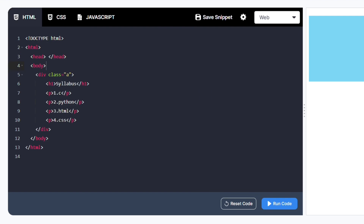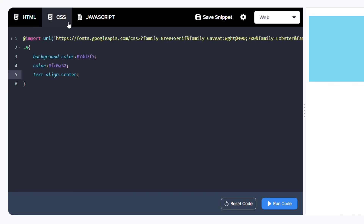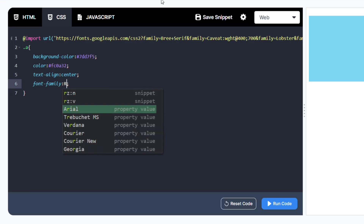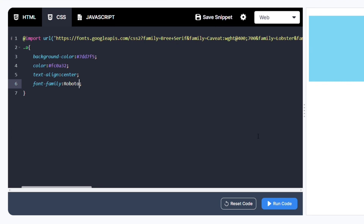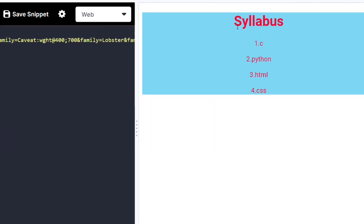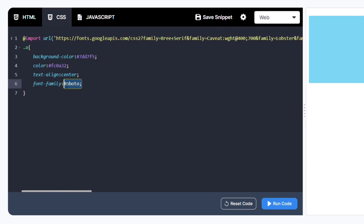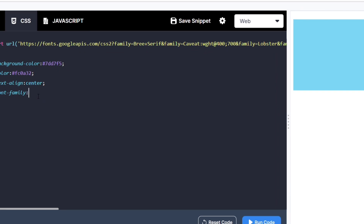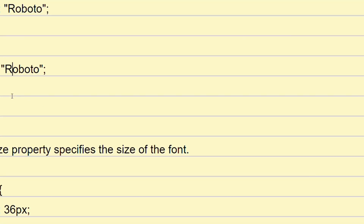Now let's modify this by adding font-family. Let's put font-family: Roboto. Now let's run this code. Before adding it the text looked different, but whenever I put Roboto, the heading element changes and this also changes. If I remove it you see the normal style, but whenever I put Roboto — see the changes. The change is noticeable, you need to observe.